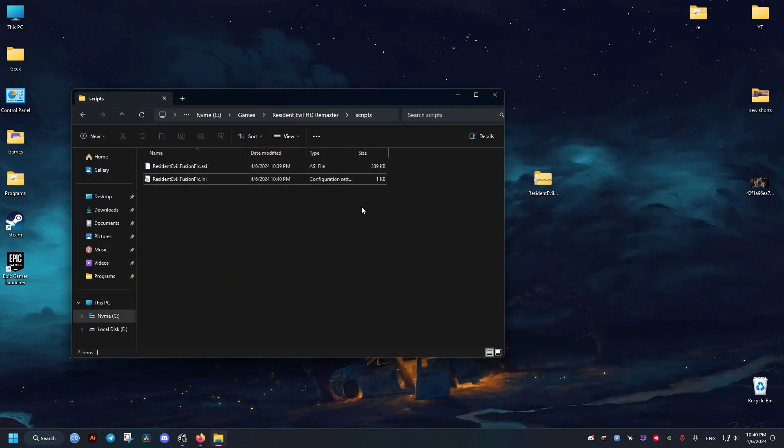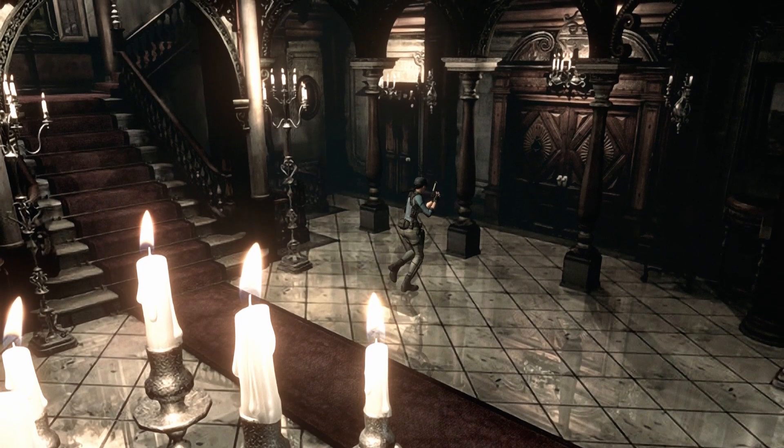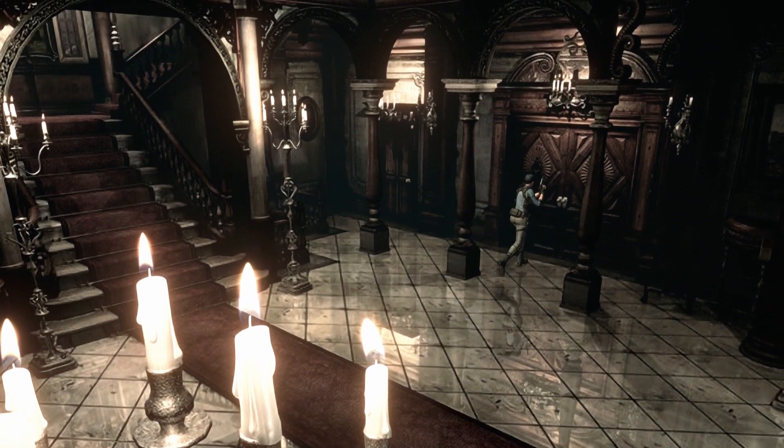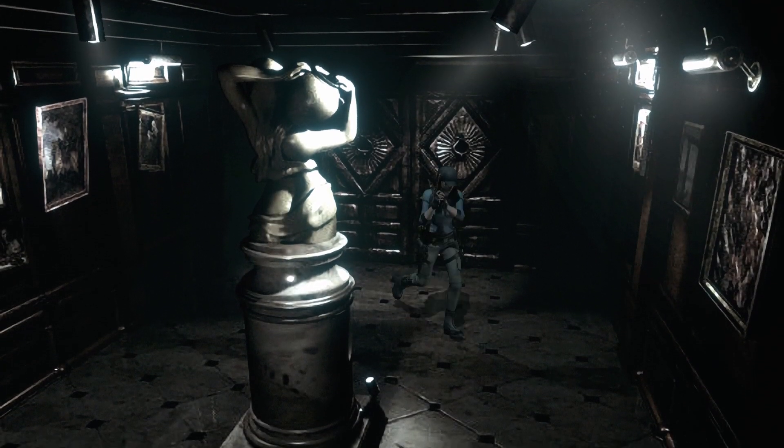Now once we launch the game, I will show you a little bit of gameplay. As you can see it works. I hope this helps you and peace out.